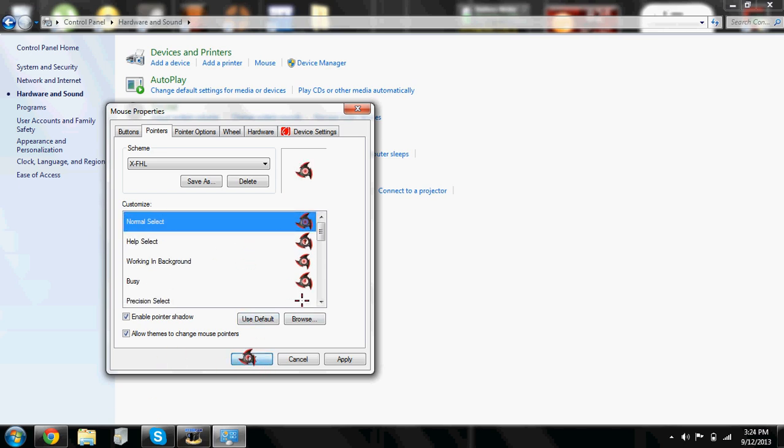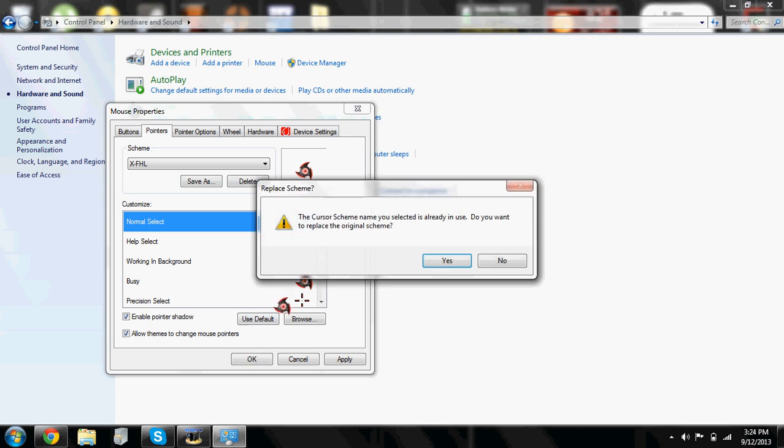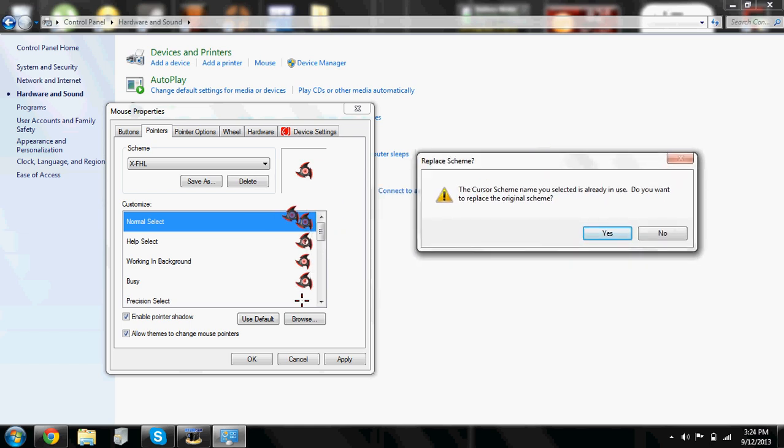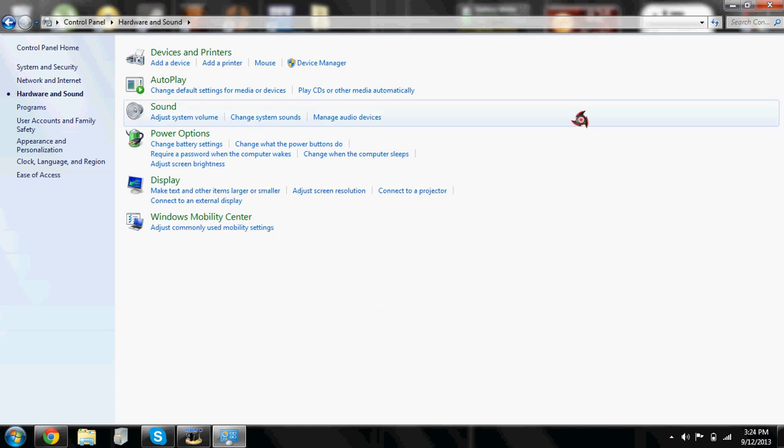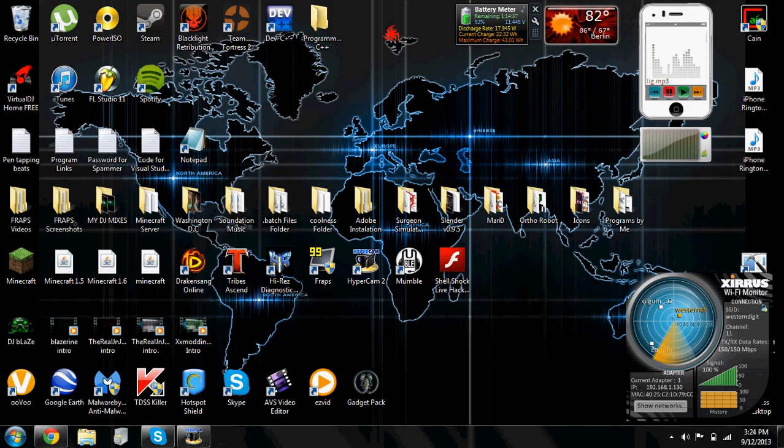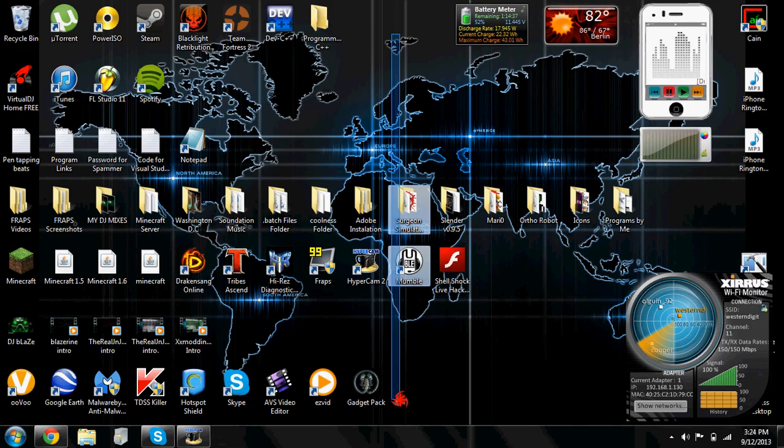Or no, this won't pop up for you because it's just asking me if I want to replace my cursor with the same cursor. I'm just going to do no because I already have it. So once you click okay you should be done and your cursor should update.